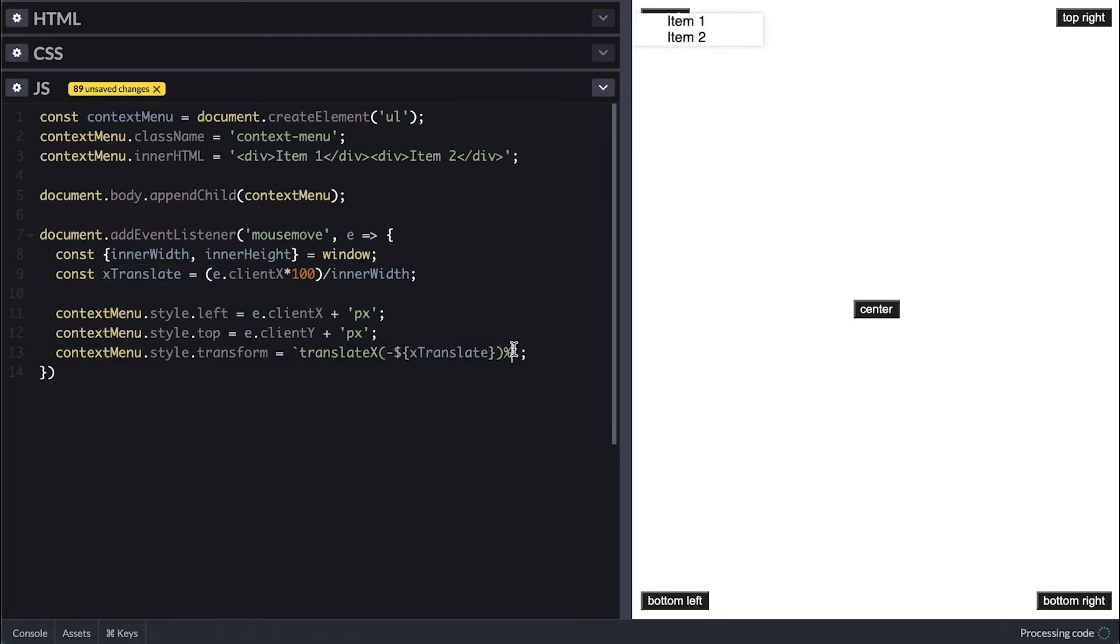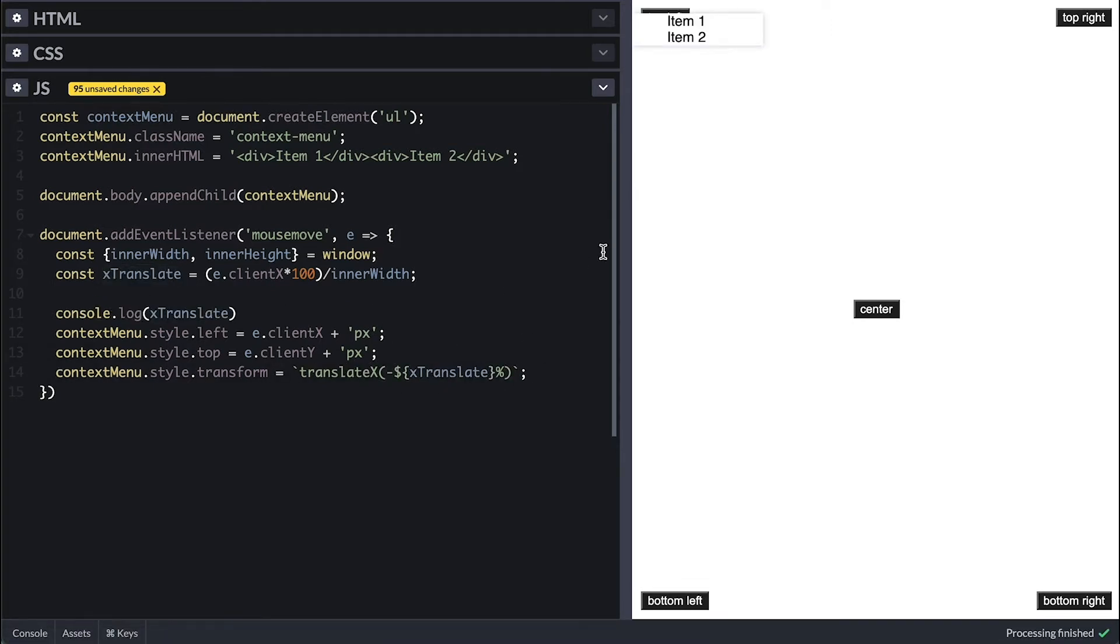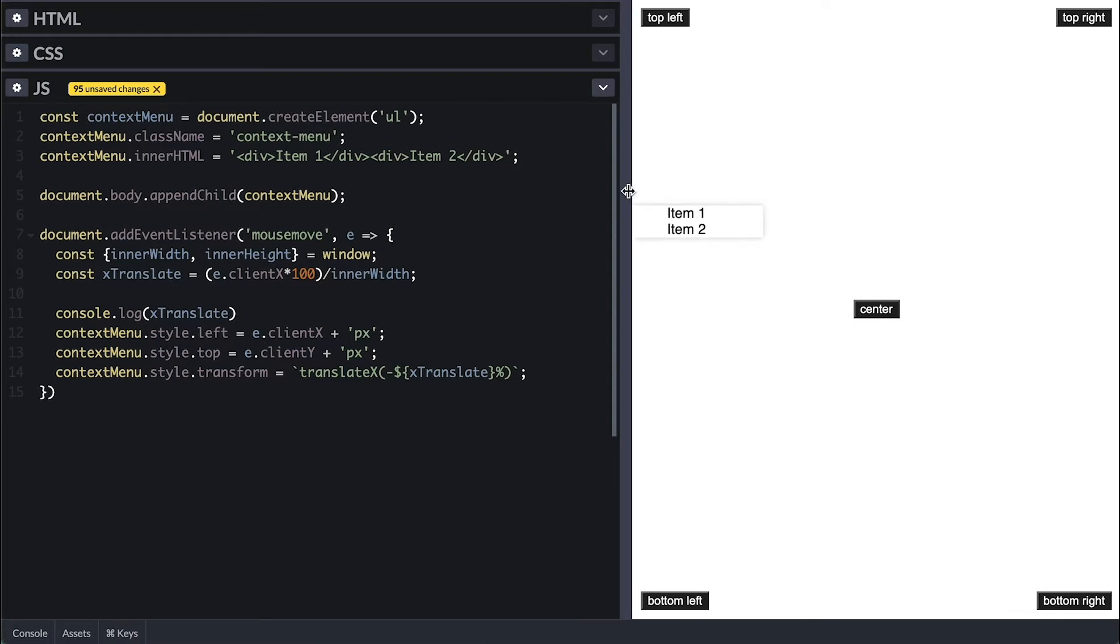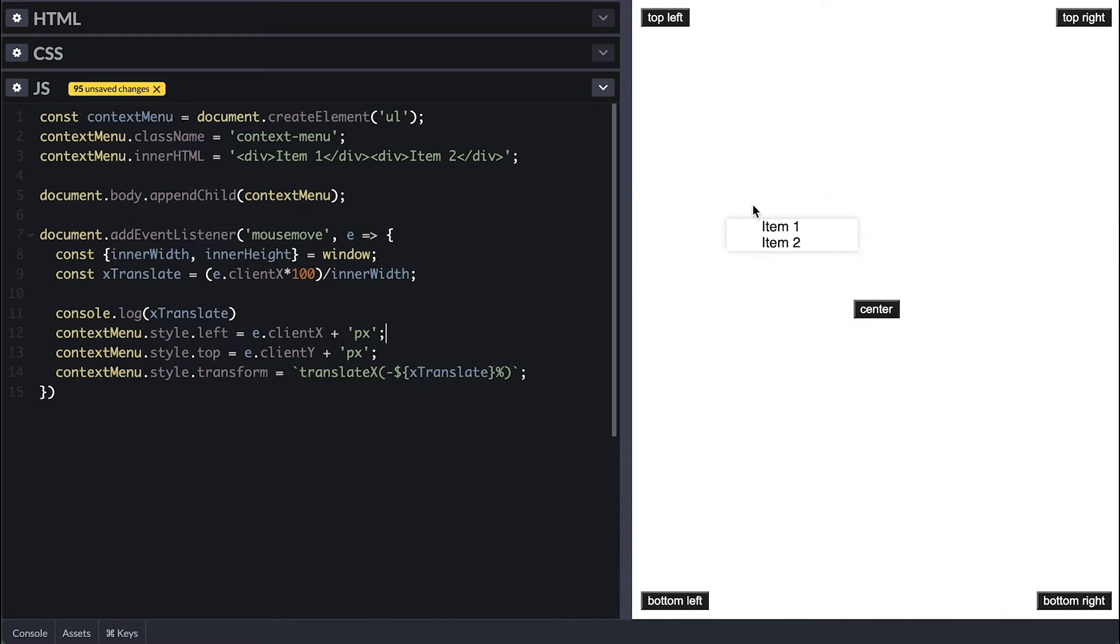Now notice that as I move the mouse from left to right, the menu keeps shifting to the left. It starts from zero when on the left, and by the time you reach the right side, it is shifted to the left 100%.